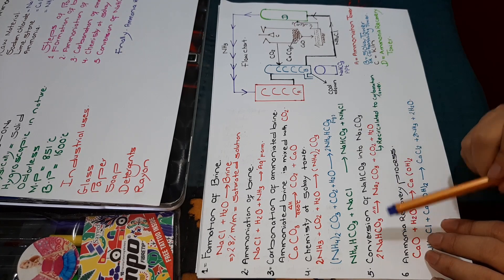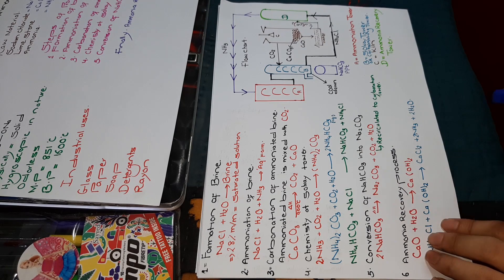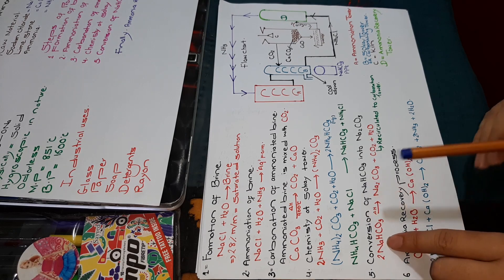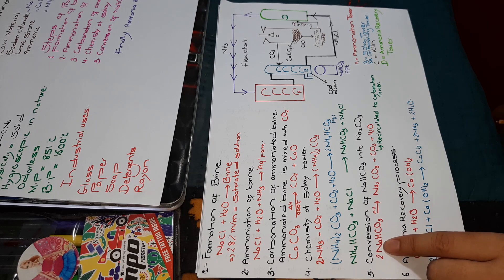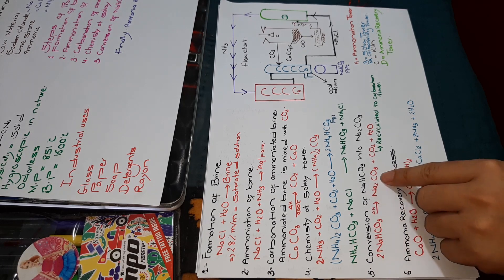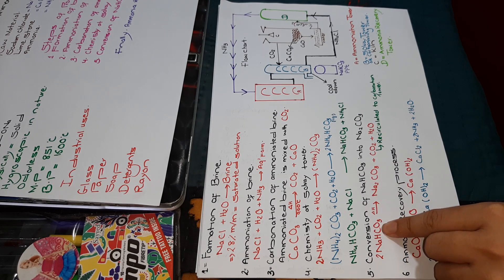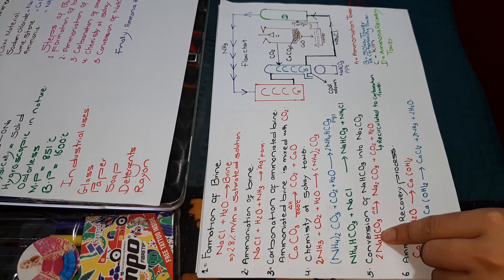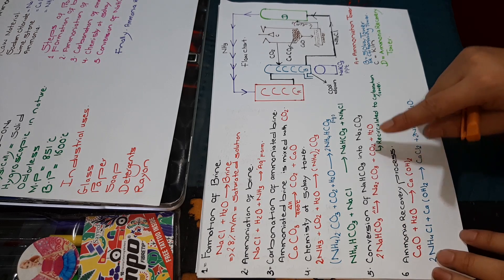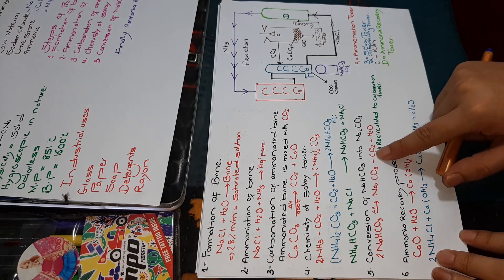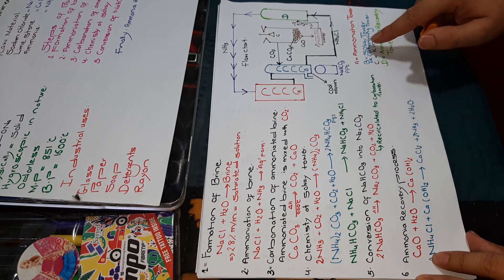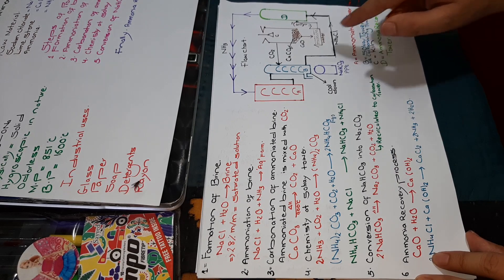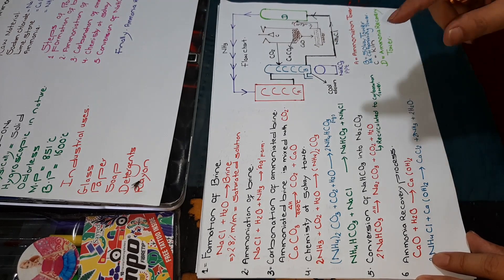When we provide heat, the decomposition reaction will take place. Sodium hydrogen carbonate decomposes into sodium carbonate plus water plus carbon dioxide. This carbon dioxide will be recycled back to our carbonating tower.